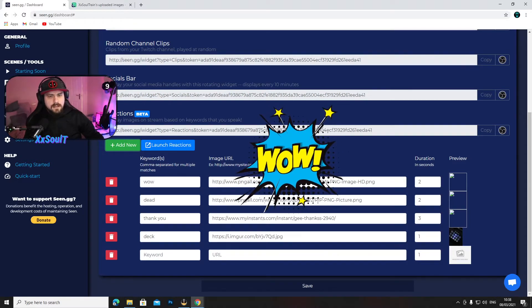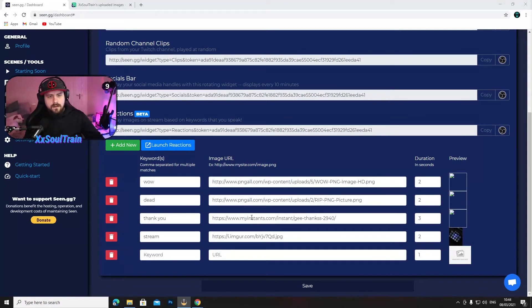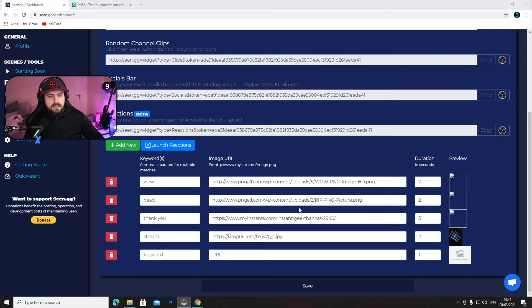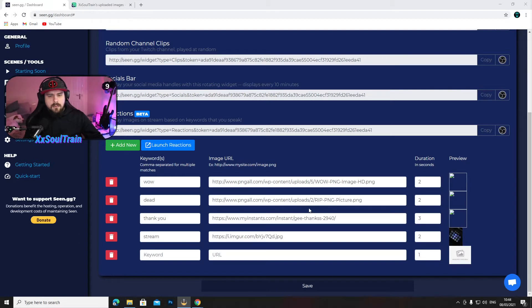Yes, it works. Now you can see the images. If you take images from pngall.com, it seems like this one is working if you take the link and just copy it in here.